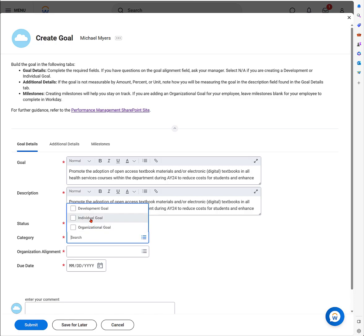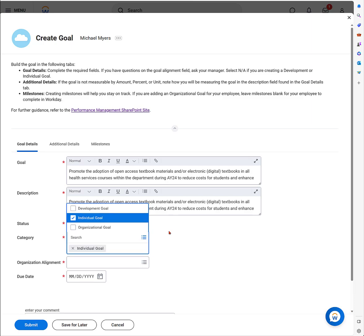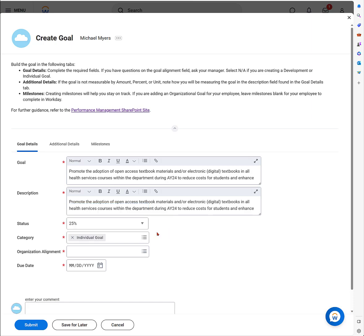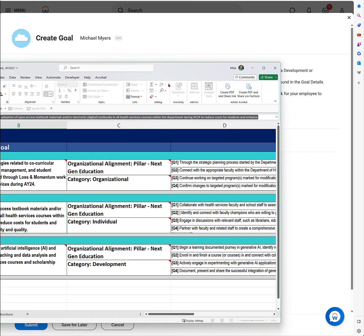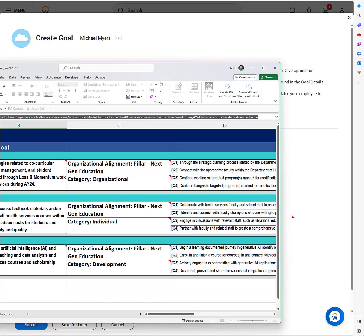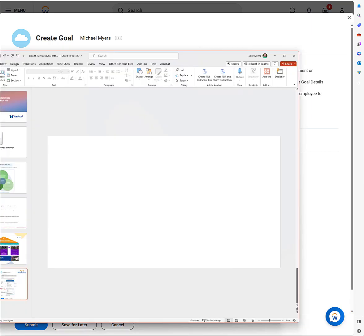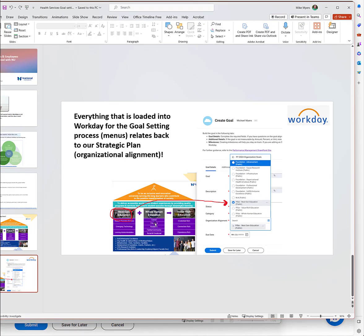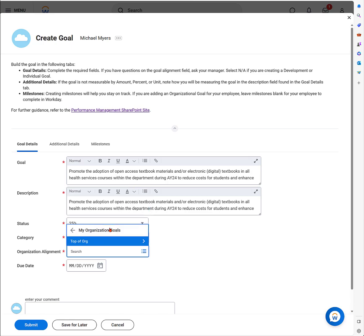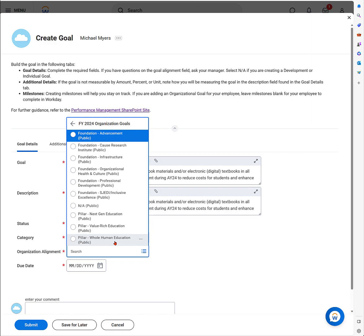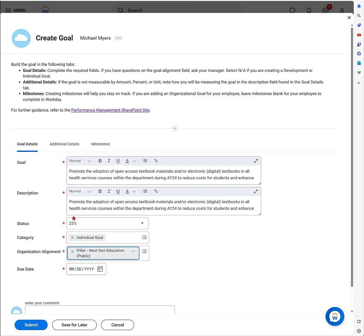It's probably going to be just started, so zero or 25 percent I can select. I can edit these later. Once I finish, I can make progress on them. Click on the category. This is going to be an individual goal, which is my individual unit—in this case, my department. Then I'm going to click on the organizational alignment. It's the same pillar, next-gen education. That comes from that strategic plan.